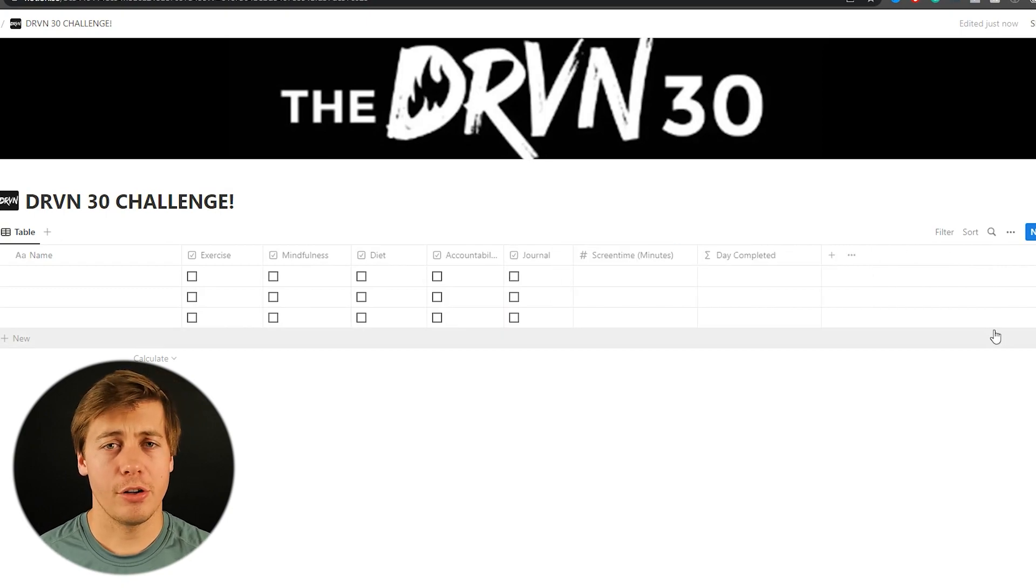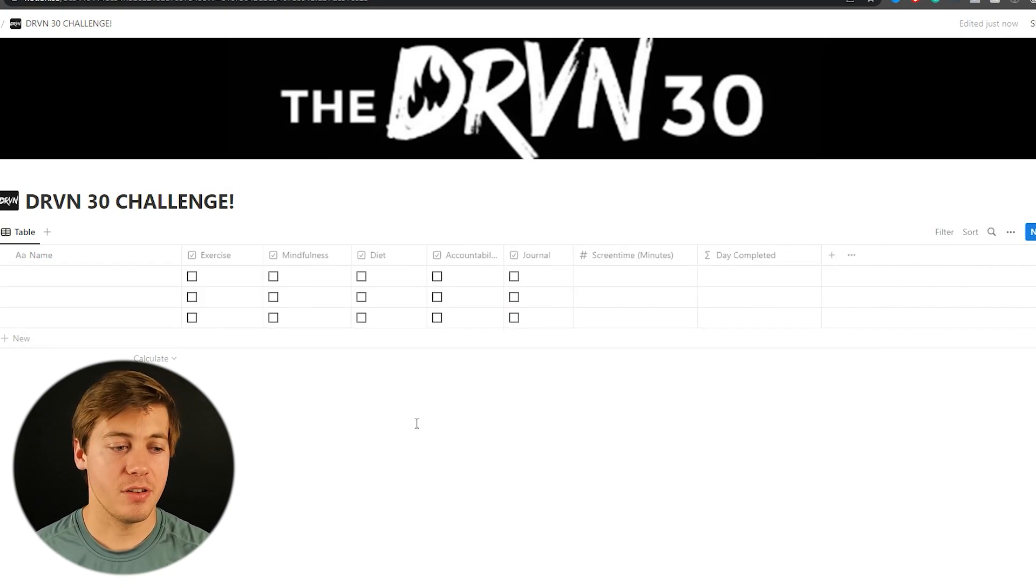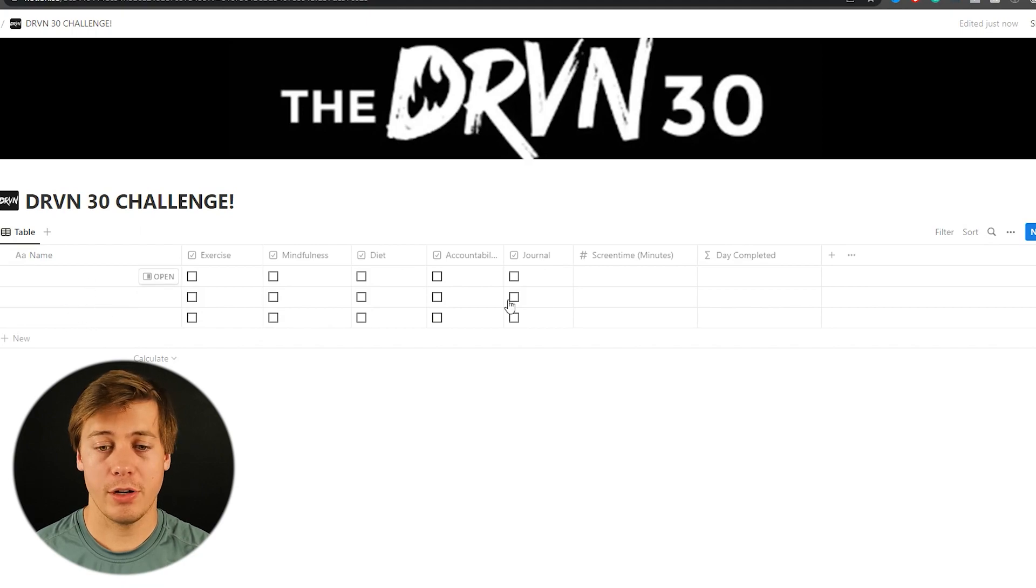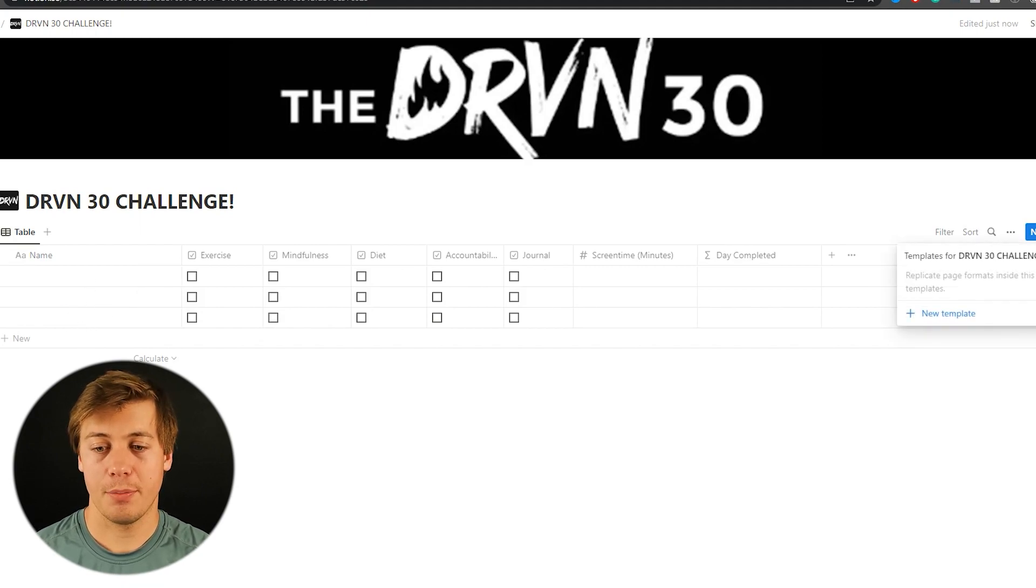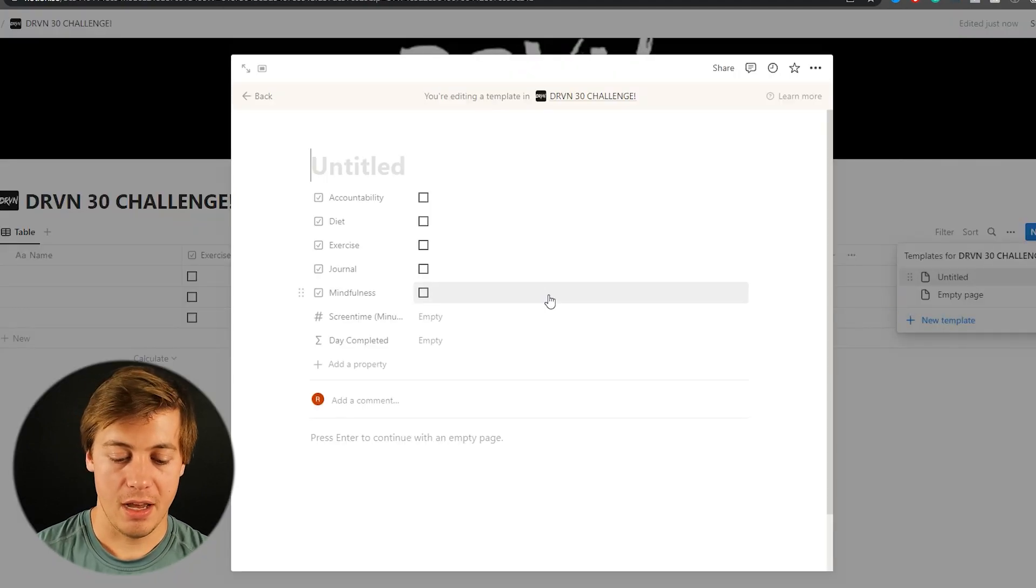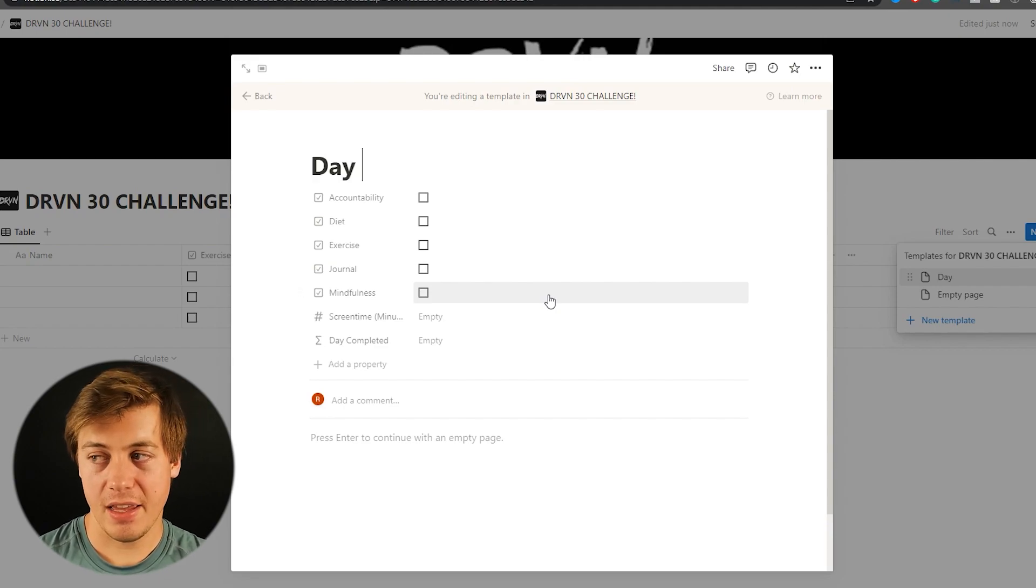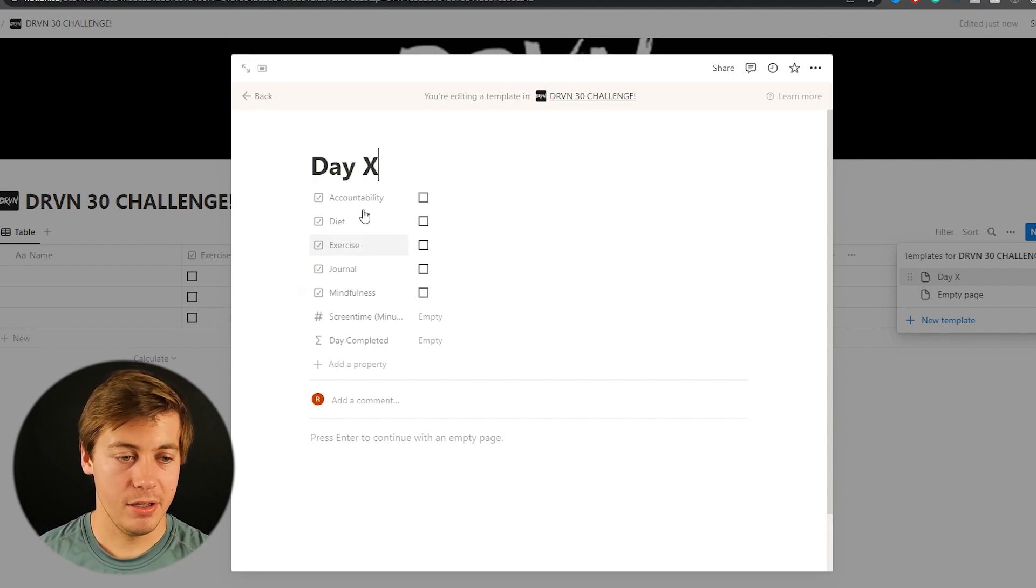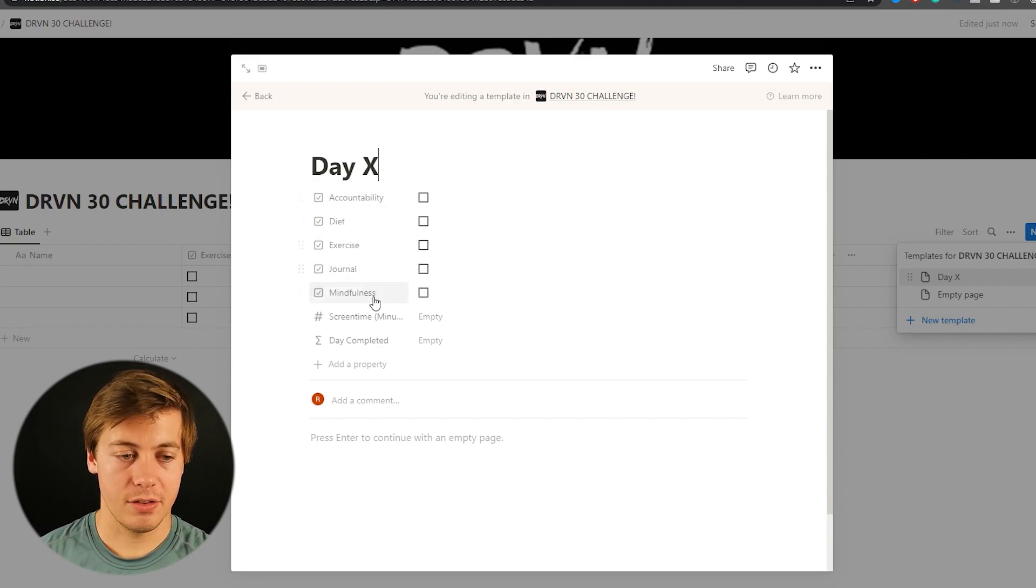So now we're going to create the template. So every time we press new a page will be created over here. So to do that go over here to the top right. Click new template. I'm going to name this day. And then X over here. All this looks good.